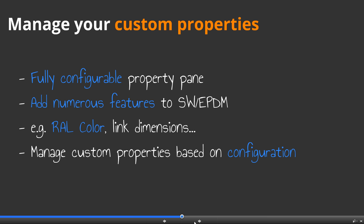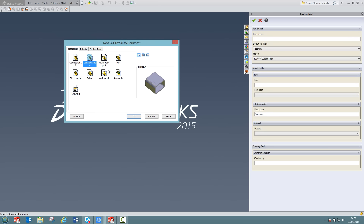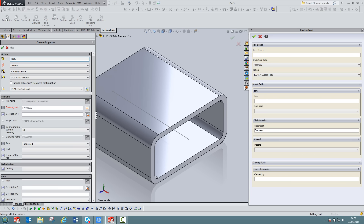Custom tools offers a fully customizable property pane and adds numerous features to SOLIDWORKS or Enterprise PDM. For example, you will be able to link the raw color or dimensions to your custom properties. Custom tools allows you to manage custom properties based on the model configuration. I can now create a new part inside SOLIDWORKS to show you how custom tools can be used to fill the custom properties of your SOLIDWORKS documents. I can click on the properties to open the property pane of custom tools. This pane can fully be configured based on your own needs.